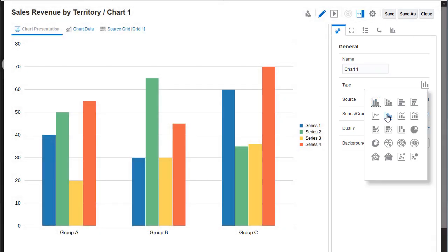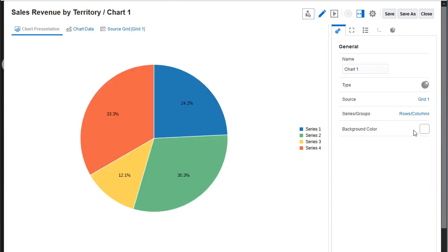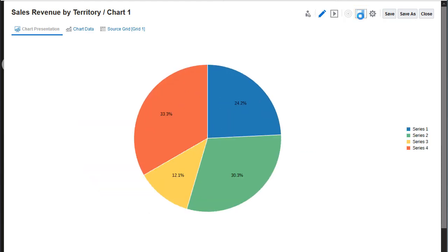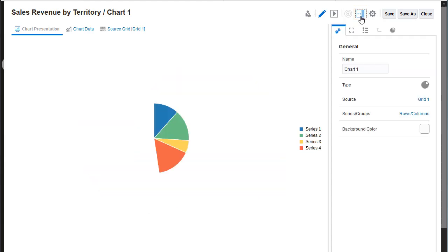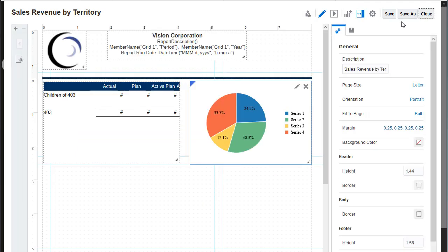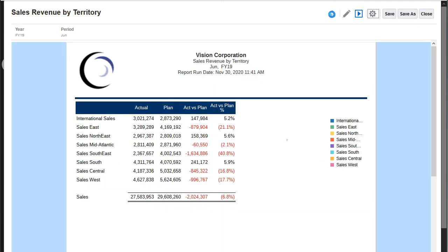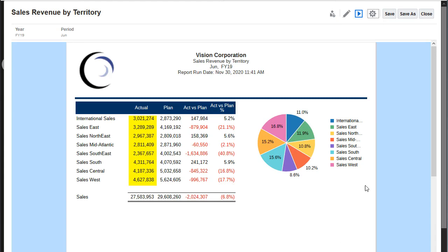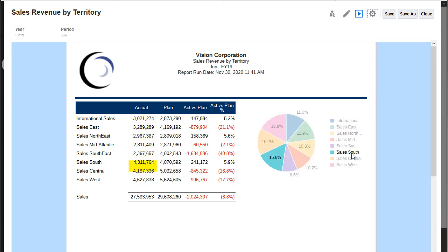I'll change the chart type to Pie. You can hide or show the Properties panel from the Toolbar. I'll close the Chart Designer and preview the report. The chart visualizes actual data from the grid. When I hover over the chart slices, I can see revenue numbers for the selected territory.